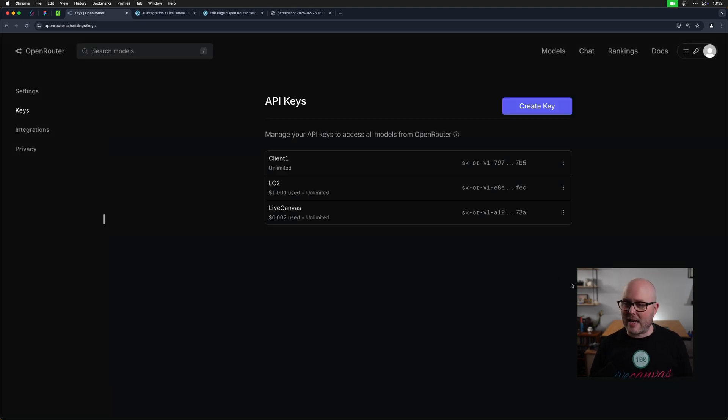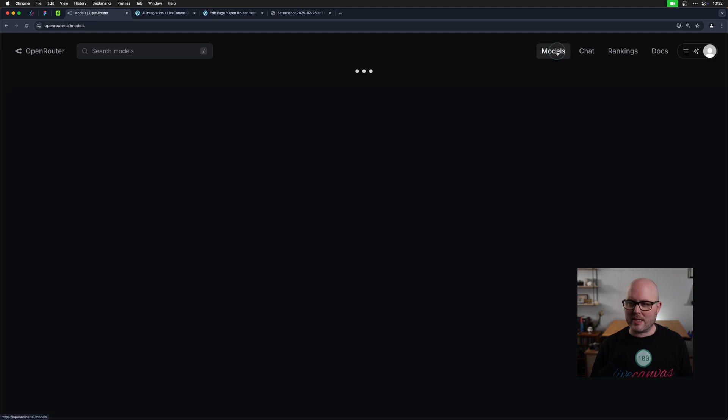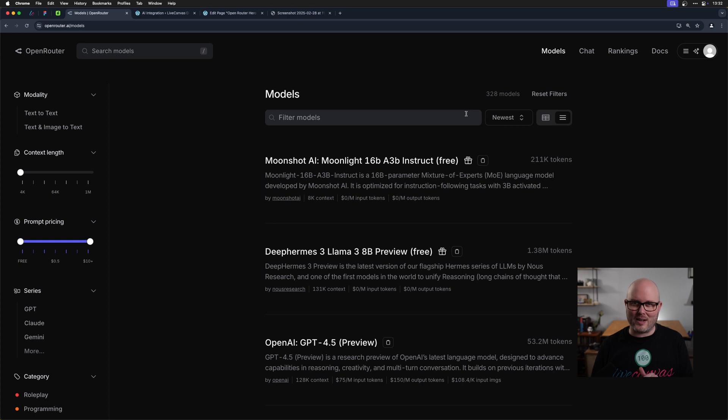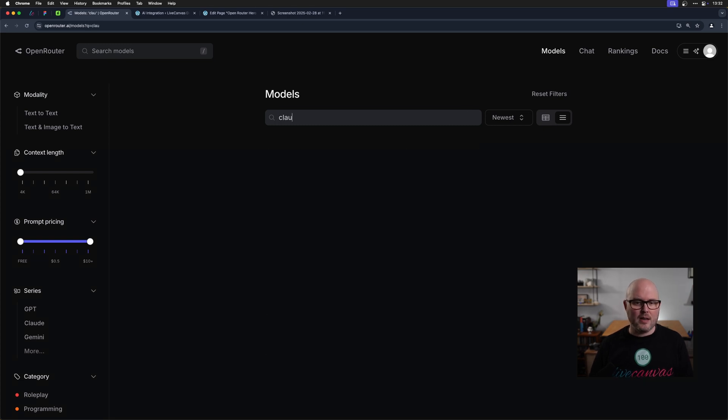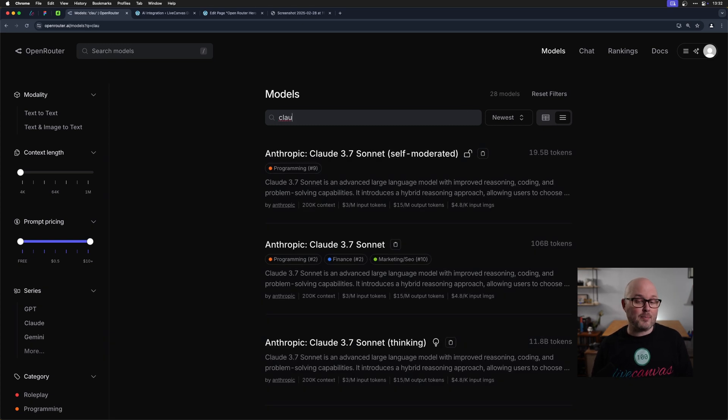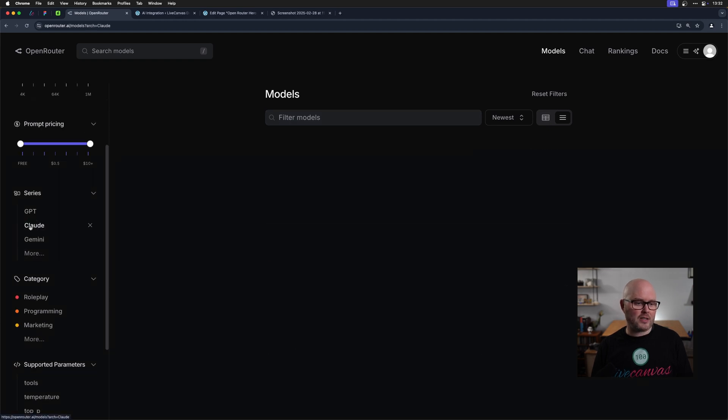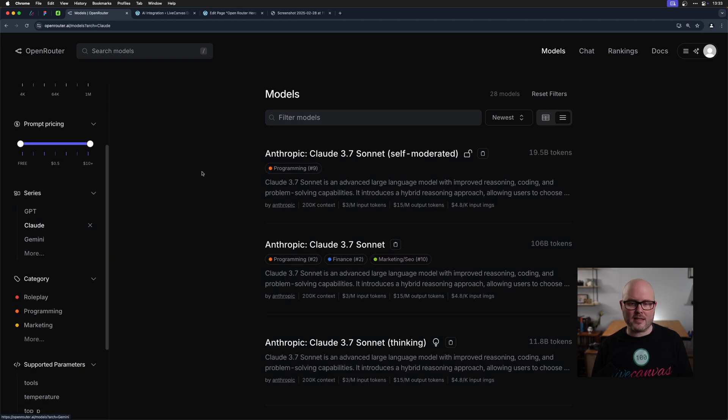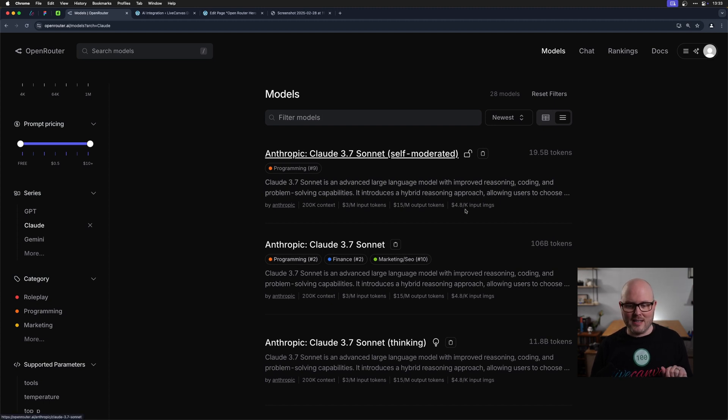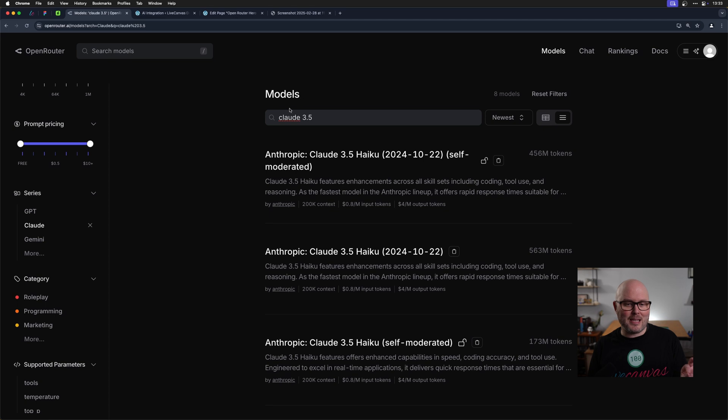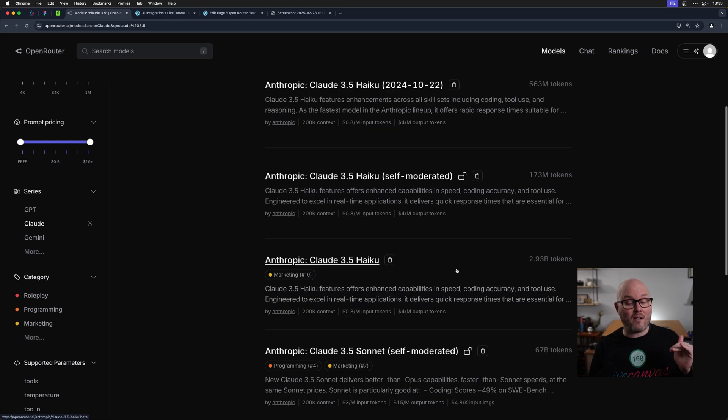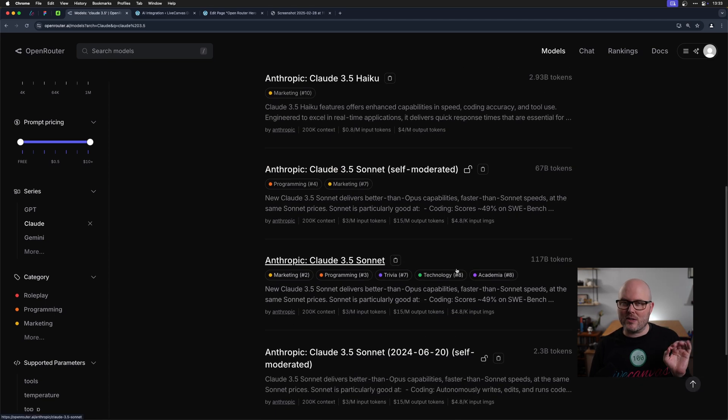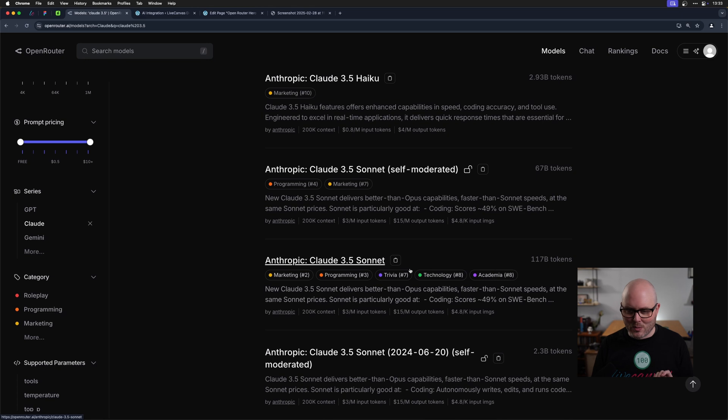Now, before we add that API key to our project, I do want to show you a couple other things. There are a ton of models, 328 right now. Only a small subset of these are inside of Live Canvas and we can look those up now. So I could start typing to fuzzy search that or over here, there's a bunch of filters and I could just click on a series. So I know we are using Claude 3.7 and 3.5 in the version of Live Canvas today. I just wanted to show you that even if I type in Claude 3.5, there are a number that have that name.